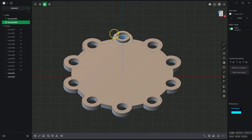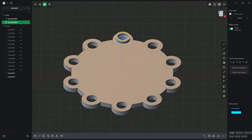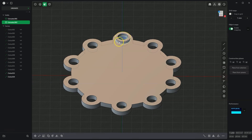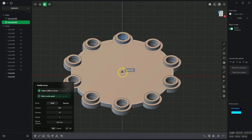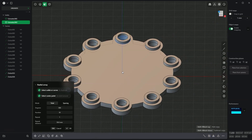Now we will add a circular array of this solid. With the solid selected, choose the circular array command. For the centre of the circular array, select this point and enter 10 as the number of elements, then click OK to confirm.